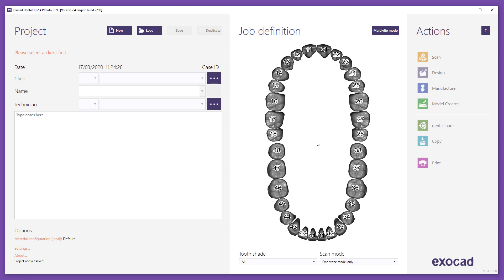To start, launch ExoCAD DentalDB and load an existing job.